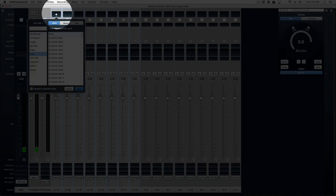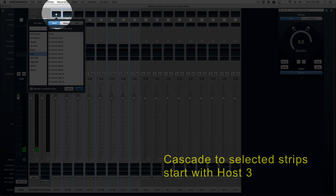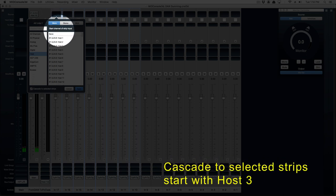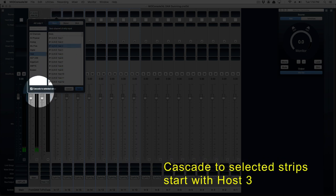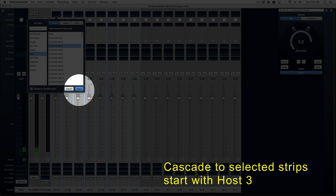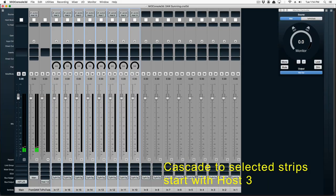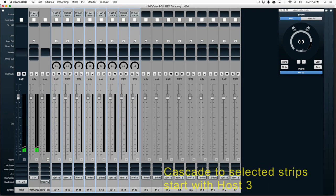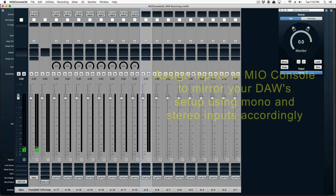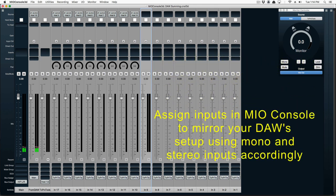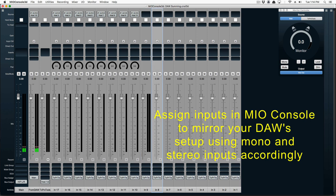Let's assign inputs starting with host channel 3. As you remember, our main DAW output is coming in on host channels 1 and 2. We're going to assign mono and stereo inputs to mirror what we have in Pro Tools.